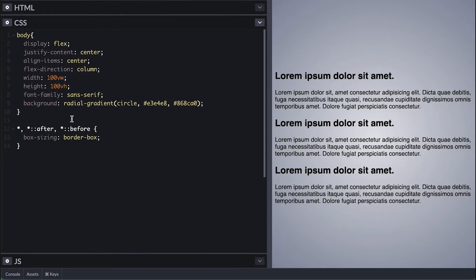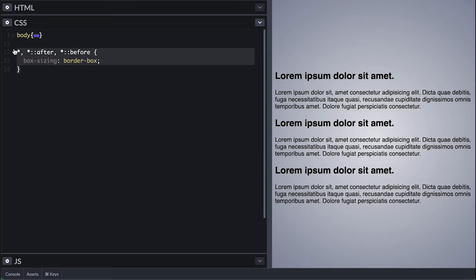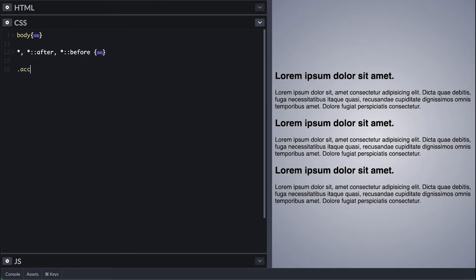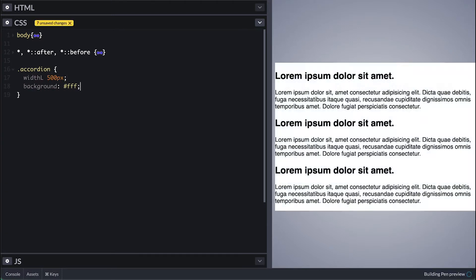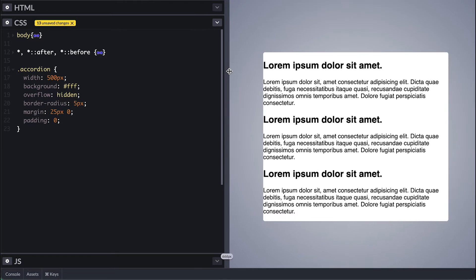On the CSS side I have a simple style for the body to give a nice gradient background, center everything, and as usual I box-size border-box everything. Now let's start by styling the accordion container — it will be 500 pixels wide with hidden overflow, rounded corners by 5 pixels, some margin and no padding. Seems like I misspelled width, that's why the size does not look right.